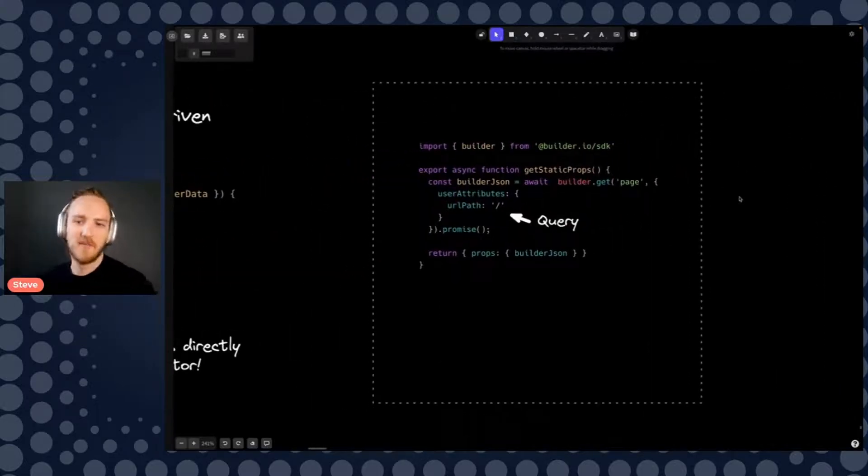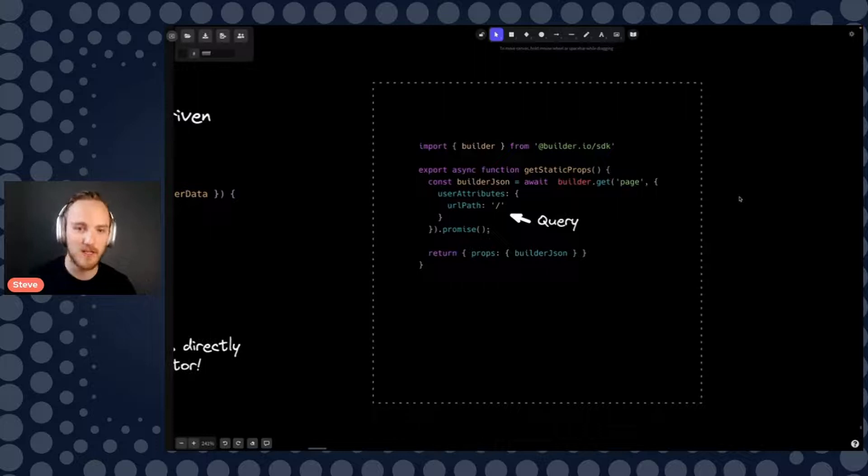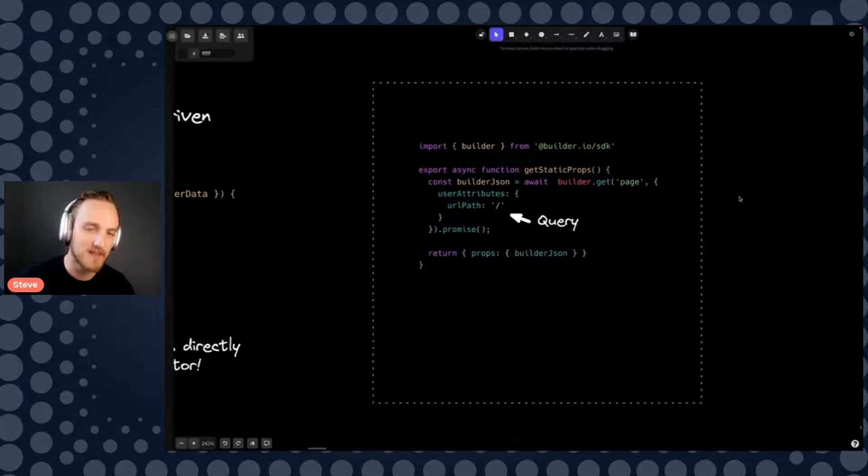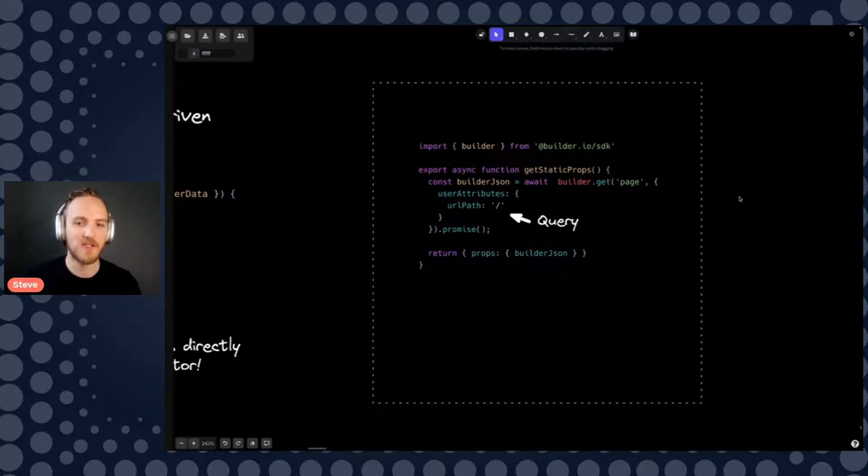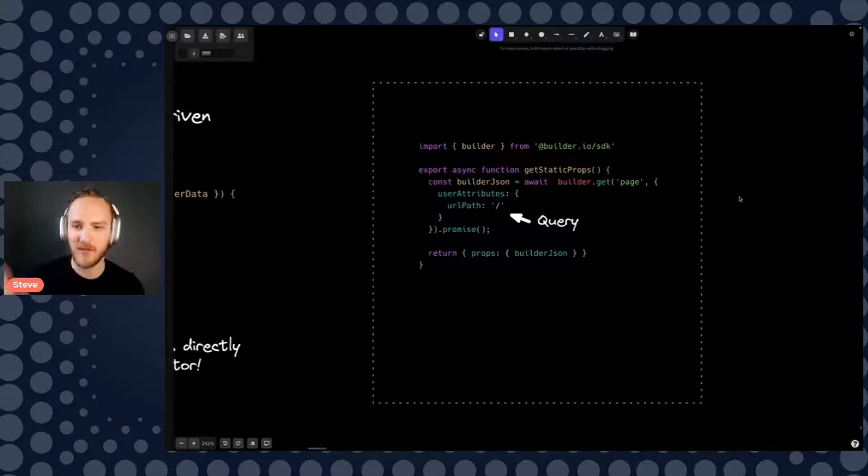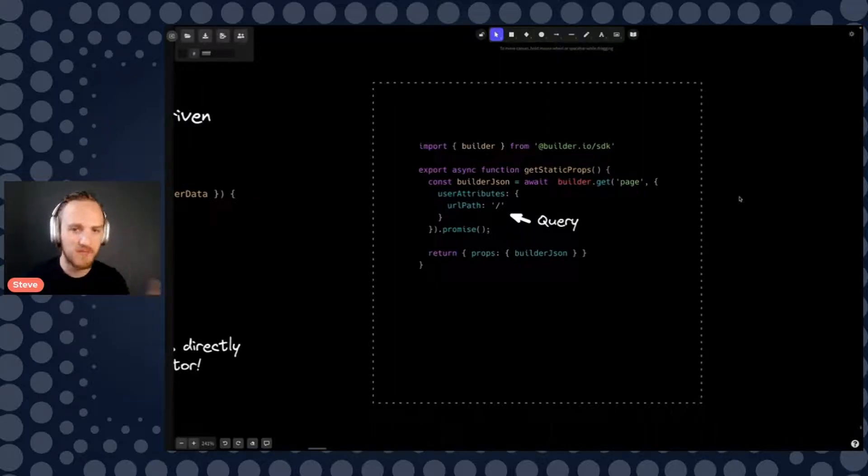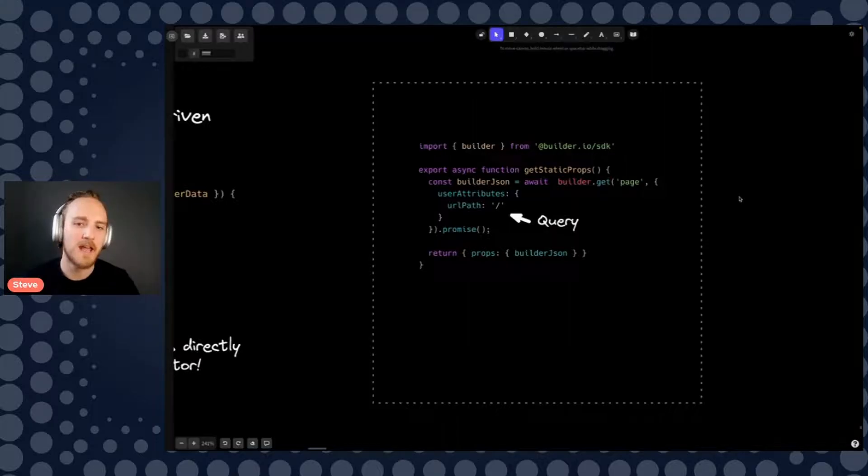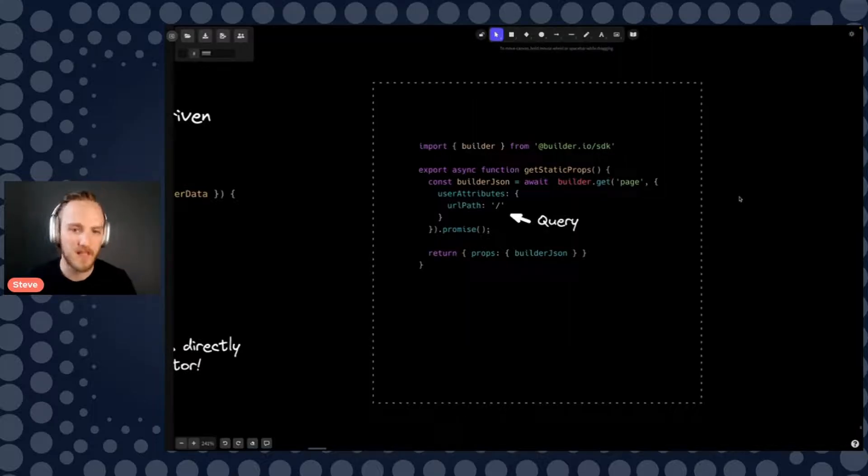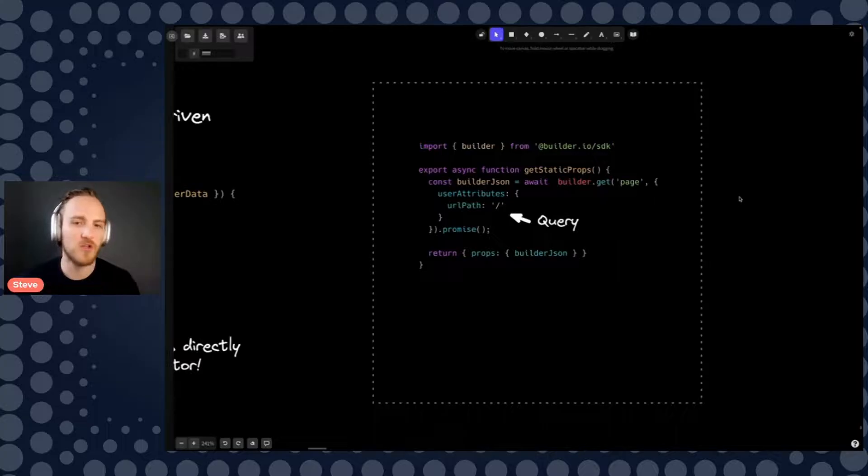But at the end of the day with builder, this is still just an API. Use an SDK to pull content over an API, just like any headless CMS. It's just JSON. And the JSON just describes, hey, put your hero here with these props, put your product here with these props.